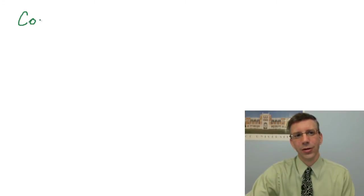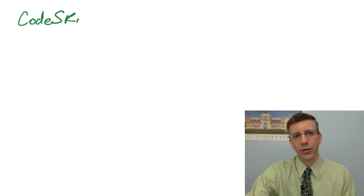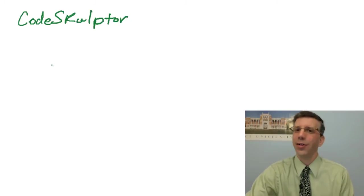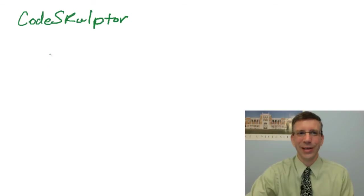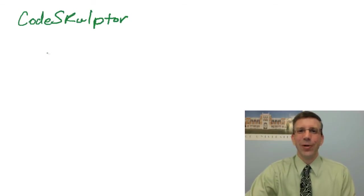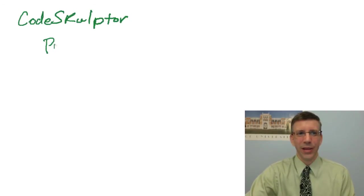The environment we're going to use in this class is called CodeSculptor. Now, why do we call it CodeSculptor? Well, because you're going to be sculpting code. All right, what is CodeSculptor? Well, it's a Python development environment.